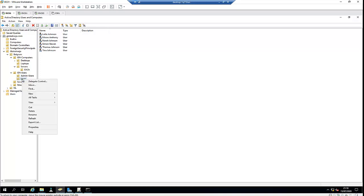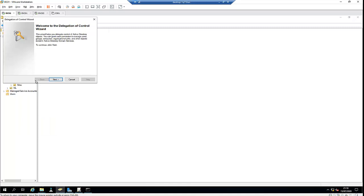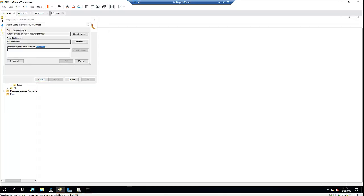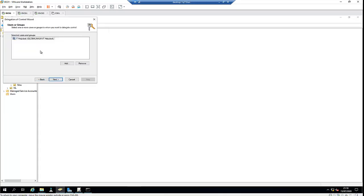I'm going to make sure the user only has access to create new user accounts in the organization unit called Users. Right-click on the Users OU and click Delegate Control. Click Next. Here we're asked to select users or groups. Best practice is to select a security group instead of a single user. Click Add and select the IT Help Desk group, then click Next.